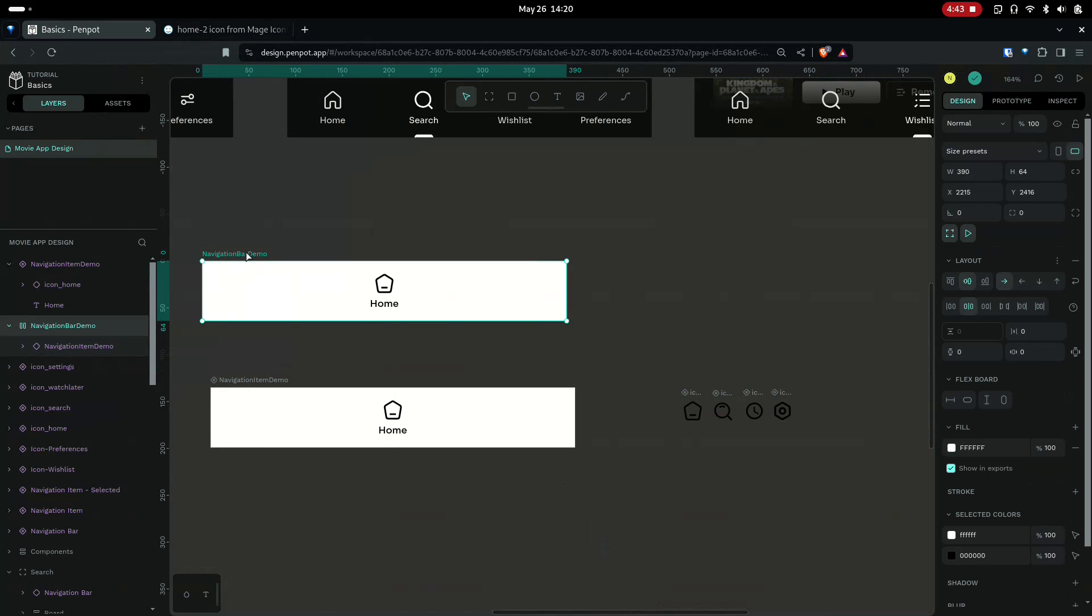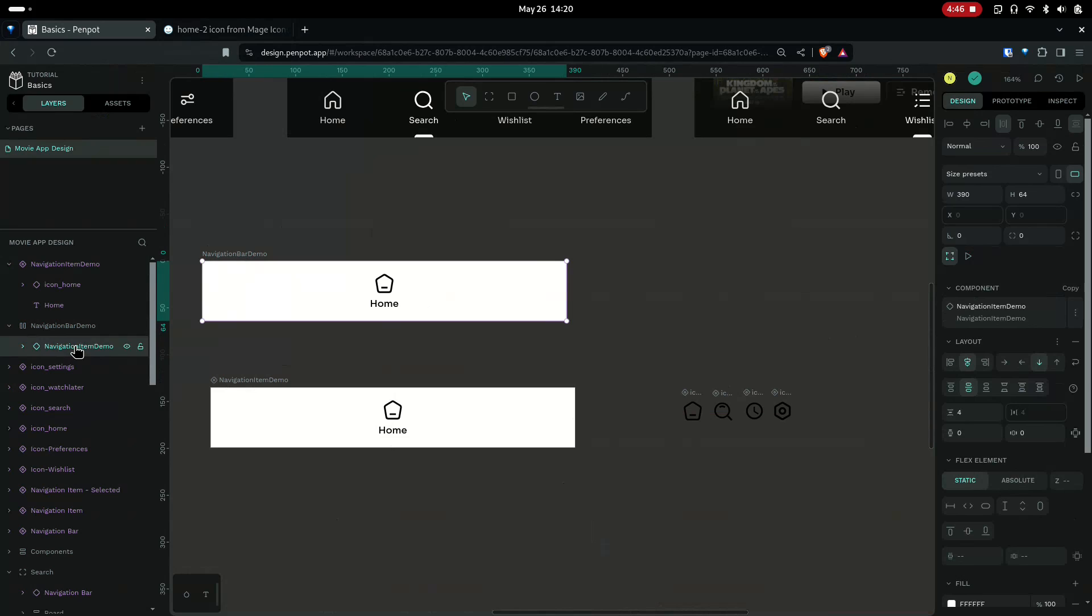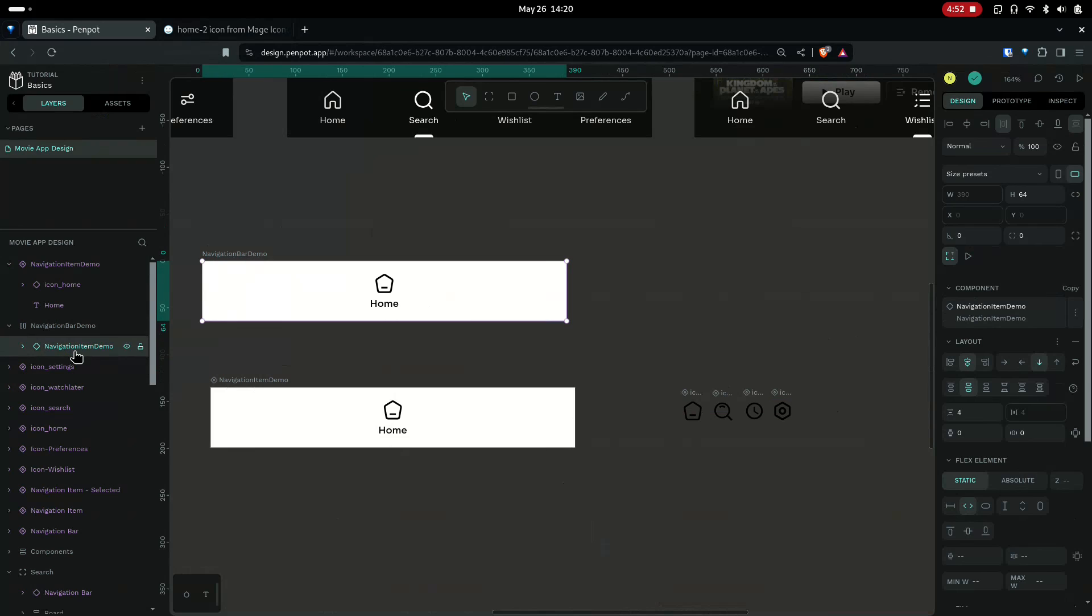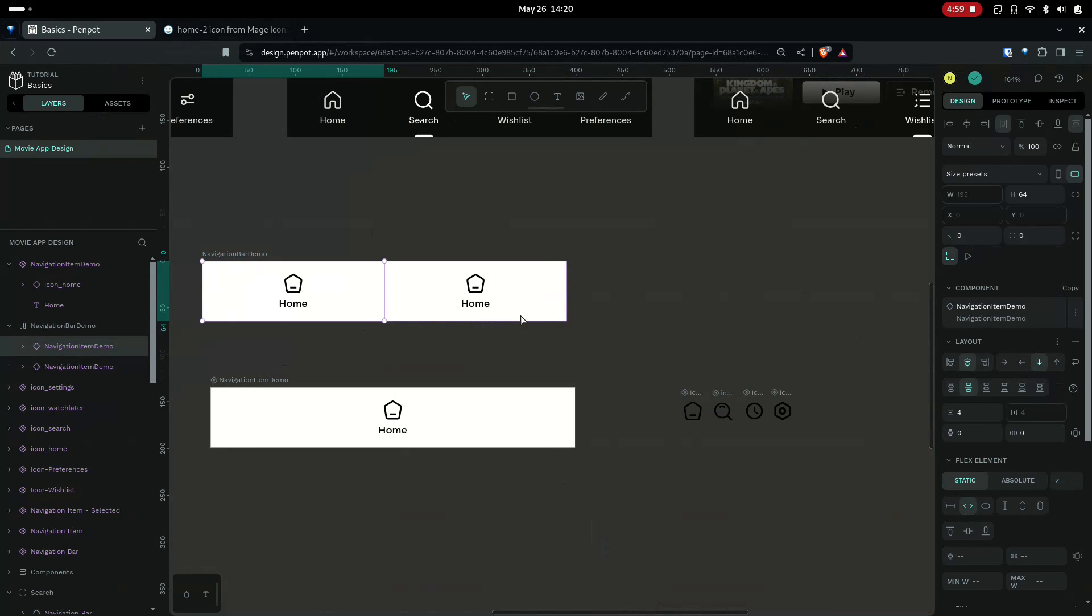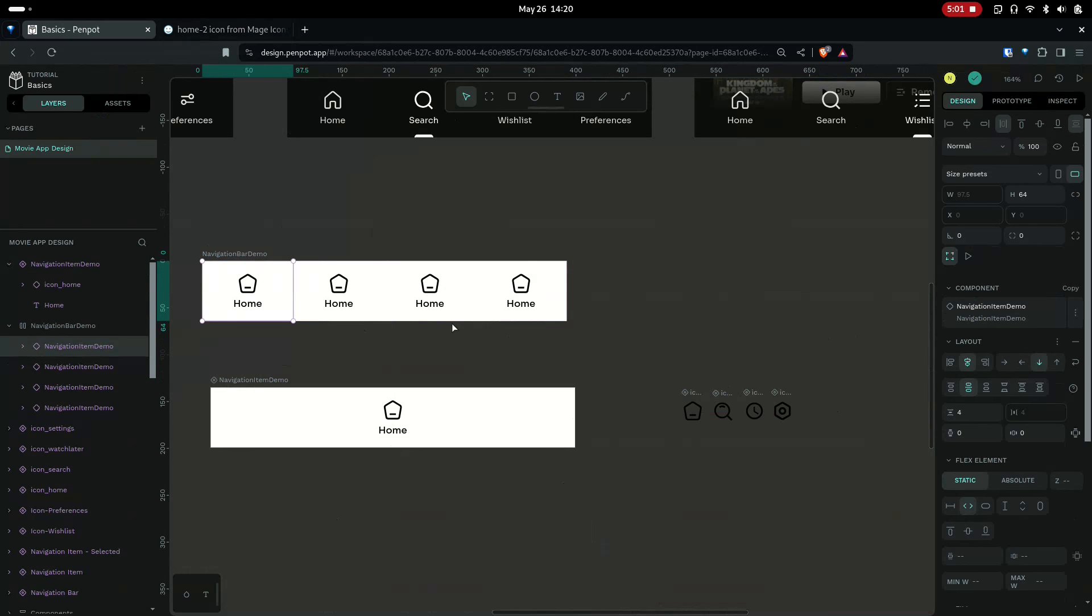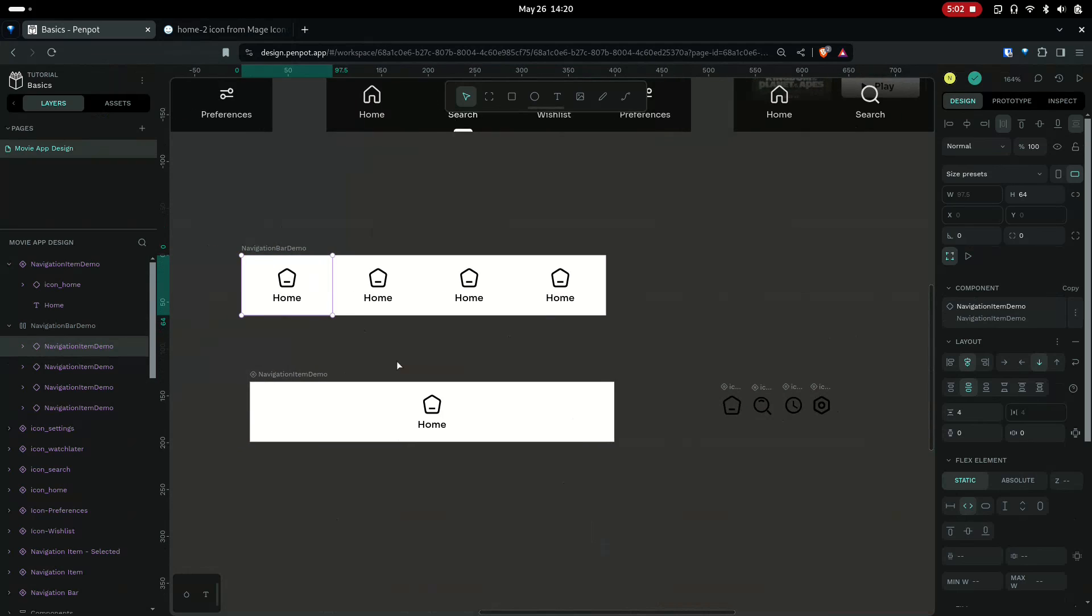If you see, the navigation bar contains the navigation item. Let's make this 100 percent width. Now when I Ctrl+D to duplicate this, I will get another instance of the navigation item, and I do once more and now you have four items.